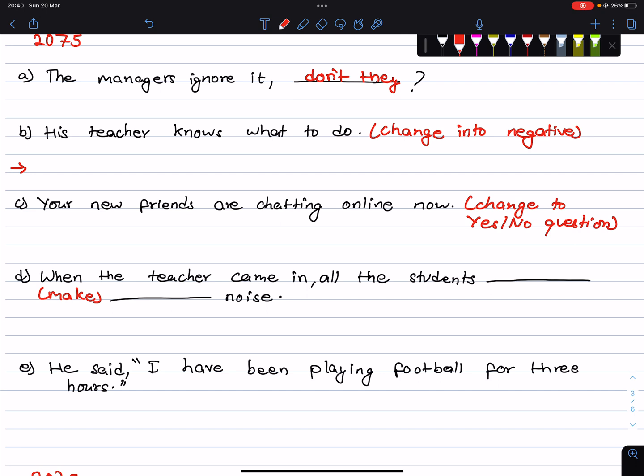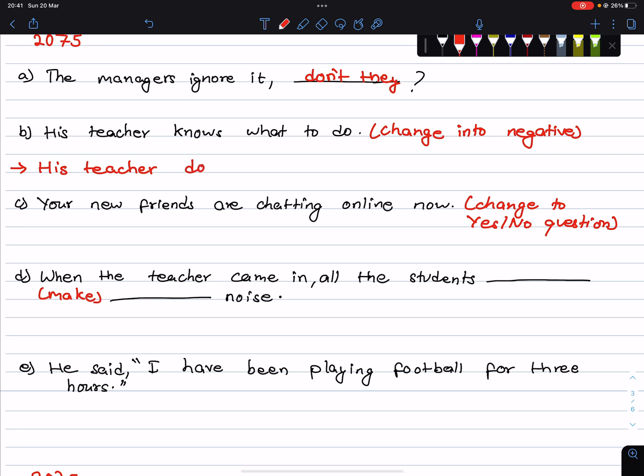Next: His teacher knows what to do. His teacher knows what to do — applying the question tag rule, the answer is: His teacher doesn't know what to do. Wait — the tag would be doesn't he, since it's a positive statement.